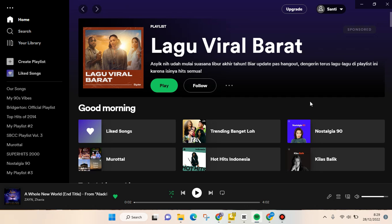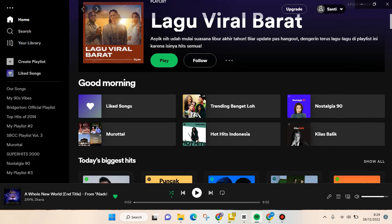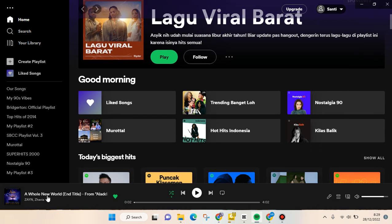Hi guys, back with me again in this channel. On today's video, I'm going to show you how you can reveal Spotify lyrics on the desktop version. As you can see, I'm already on Spotify desktop. Let's say I'm listening to a song and I want to sing along by reading its lyrics.